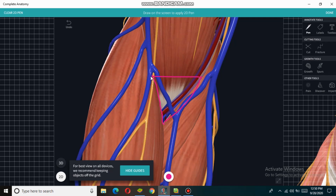The superior border of the cubital fossa is formed by an imaginary line between the two epicondyles of the humerus — between the medial epicondyle and the lateral epicondyle. The floor of the cubital fossa is formed proximally by the brachialis muscle and distally by the supinator muscle.